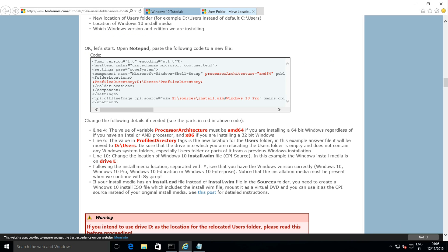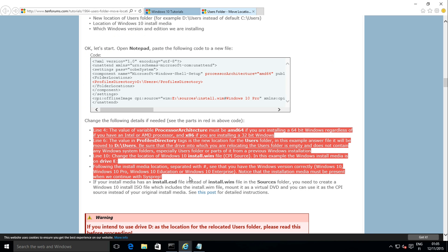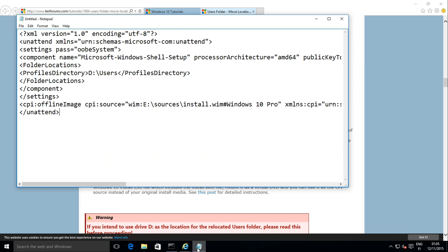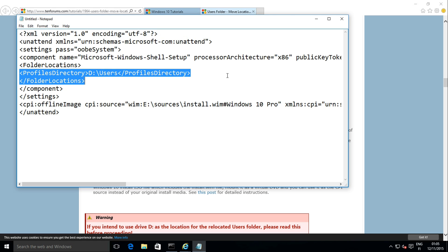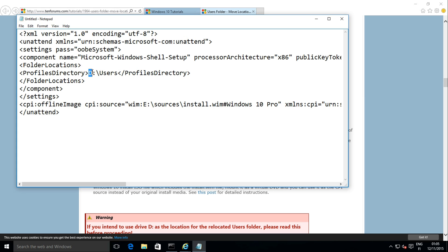The tutorial tells you which details to change. In this example, I have to change the processor architecture to x86 because I am installing a 32-bit Windows. The new location for the users folder will be on drive E. Finally, the location of the install media — the install.wim file — is in the sources folder. I also check that the Windows edition given is correct.